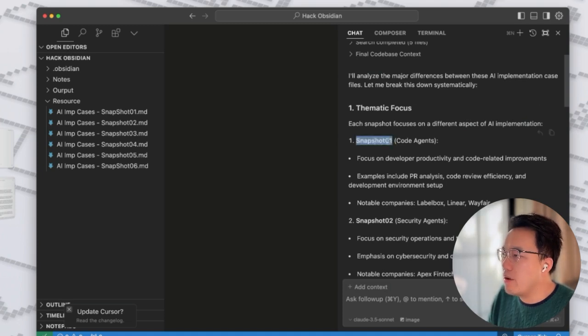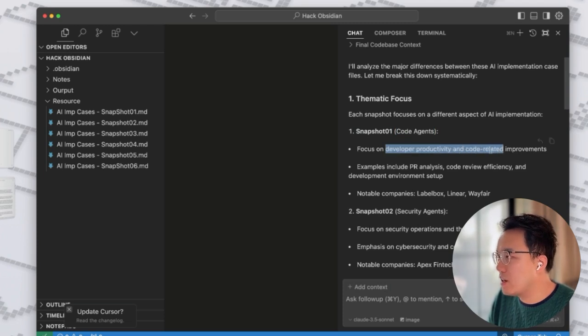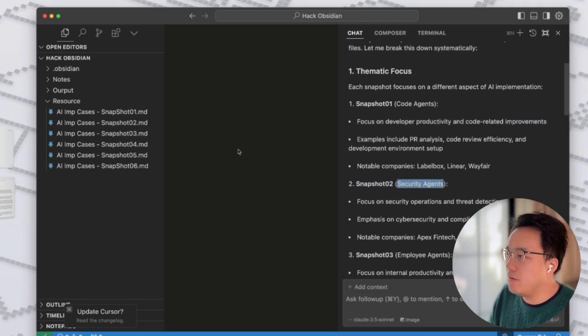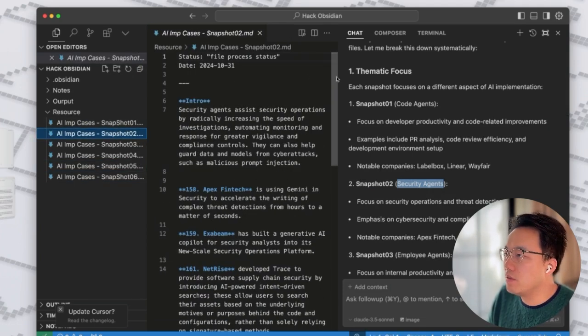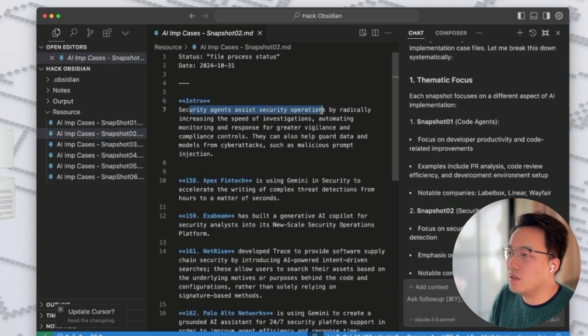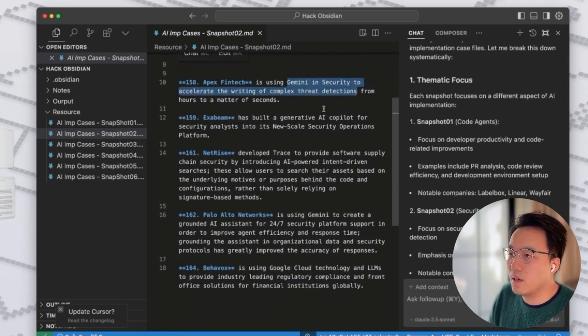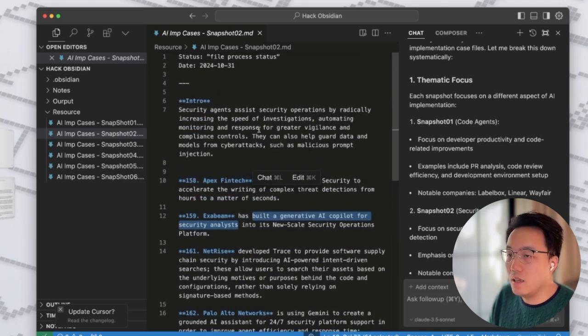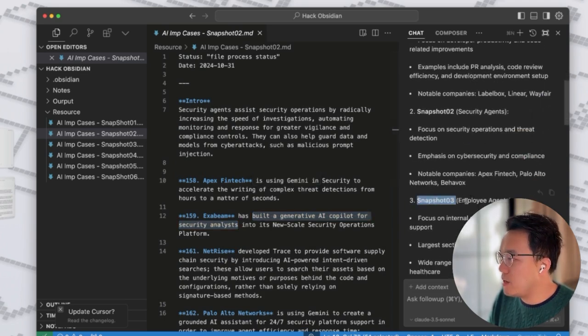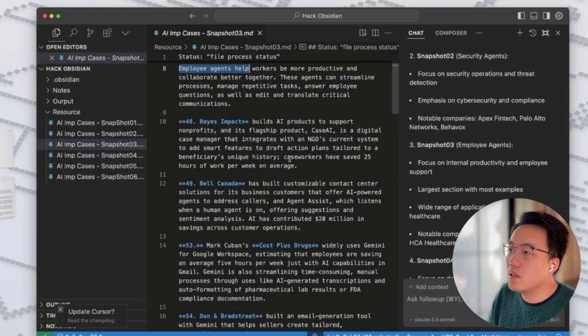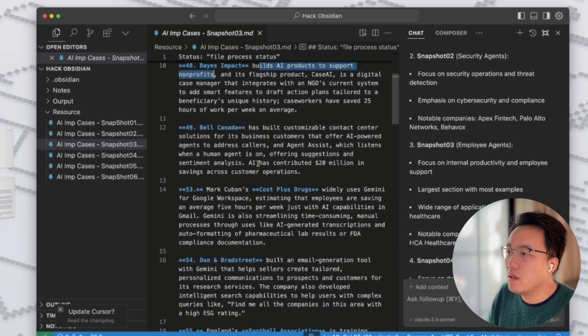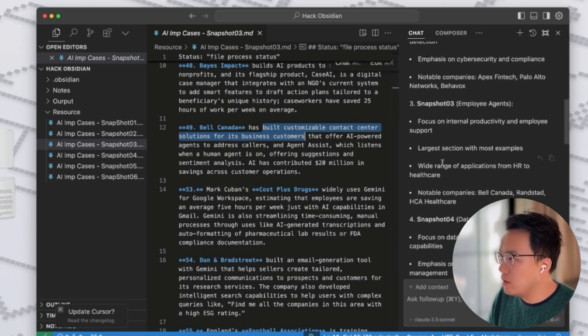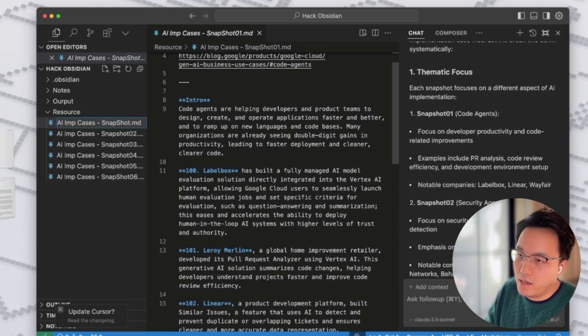And then we will add a folder. Remember to press command and enter. It will refer to the file. Each snapshot focuses on a different aspect of AI implementation. All right. So snapshot one is code agent, focuses on developer productivity and code related improvements. The snapshot two is security agent. Let's check if that is true. Snapshot two, security agent assist security operations. Using Gemini in security for accelerate, build generative AI copilot for security analysis. Yes, that is true. And check the snapshot three employee agent. Employee agents, build AI products to support non-profits, automizable content center solution for its business customers. That's true. So in this case, you can basically ask AI to help you organize your content.